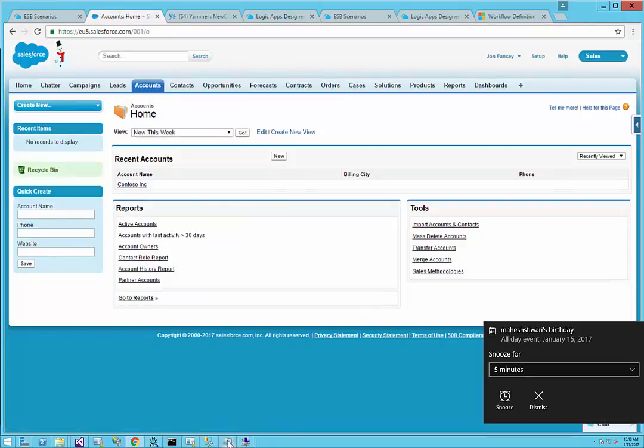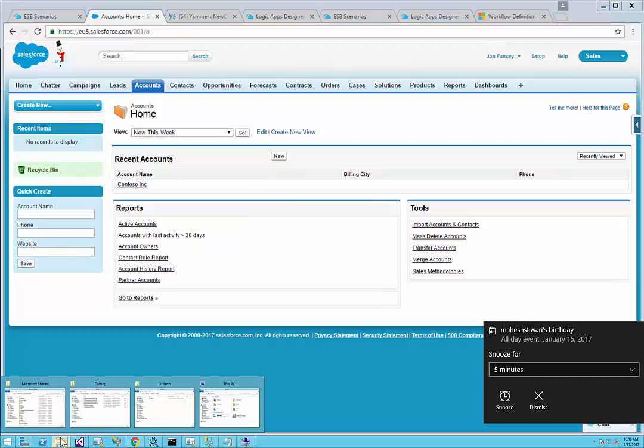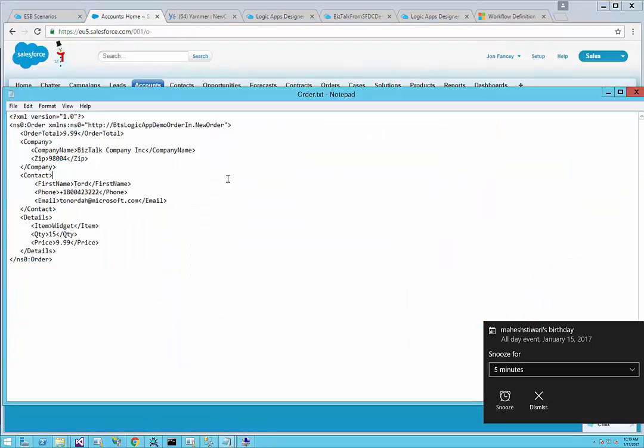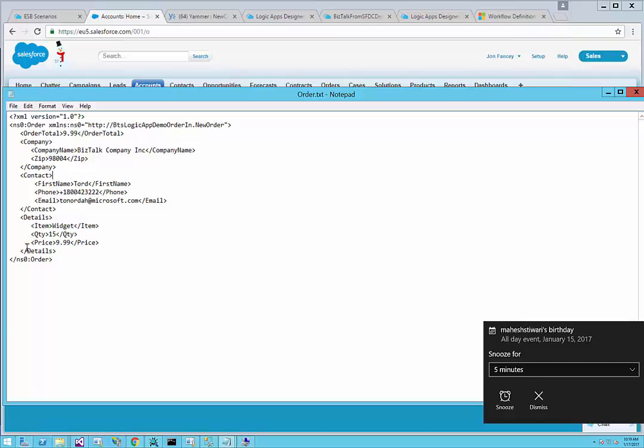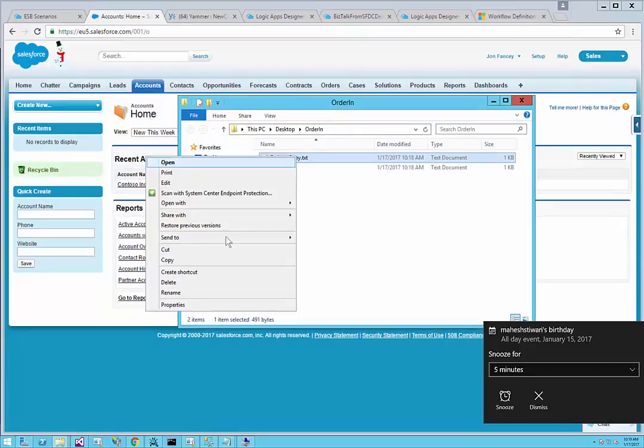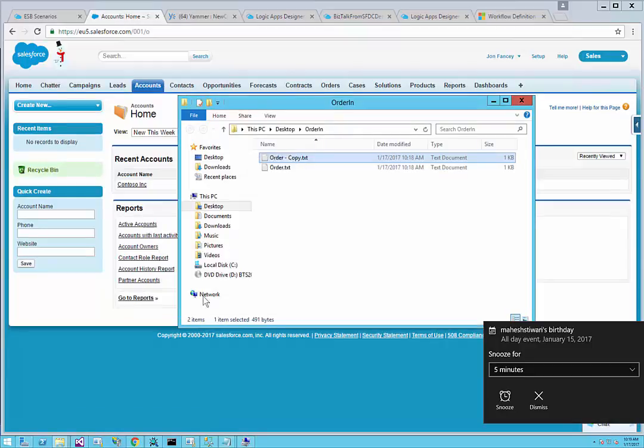What I'm going to do is go back to where I'll drop my order. I have this order text file. I have a message with company name BizTalk Company Incorporation, contact details for the sales rep making the order, and information about my order. In this case, it's a simple widget, quantity of 15 and the price is $9.99. I'm going to copy this message and rename it to XML, which is the file mask I'm using for BizTalk to pick up.